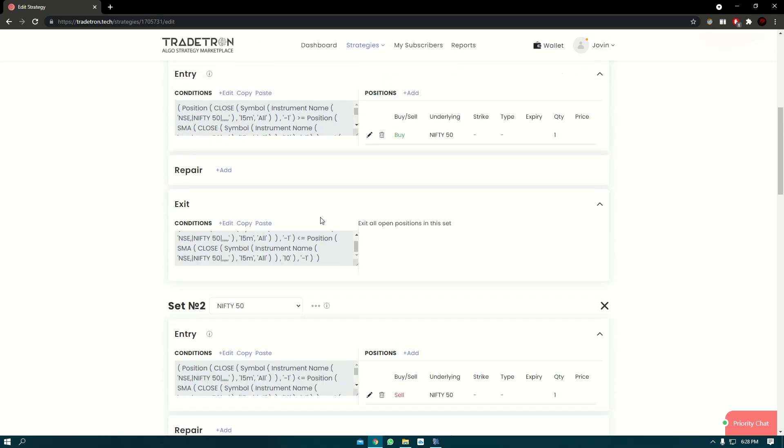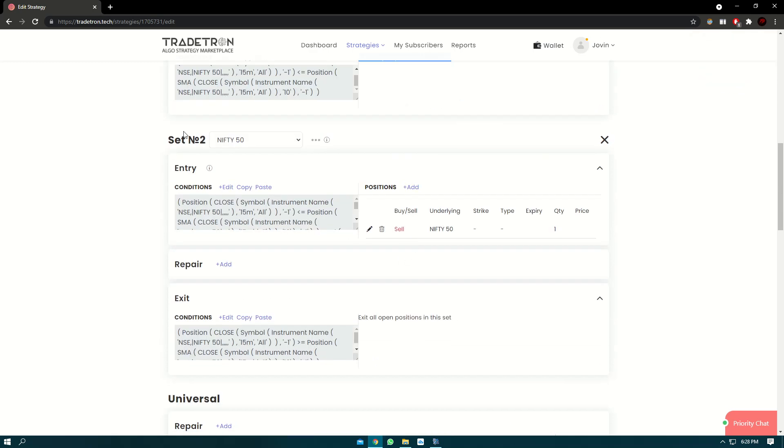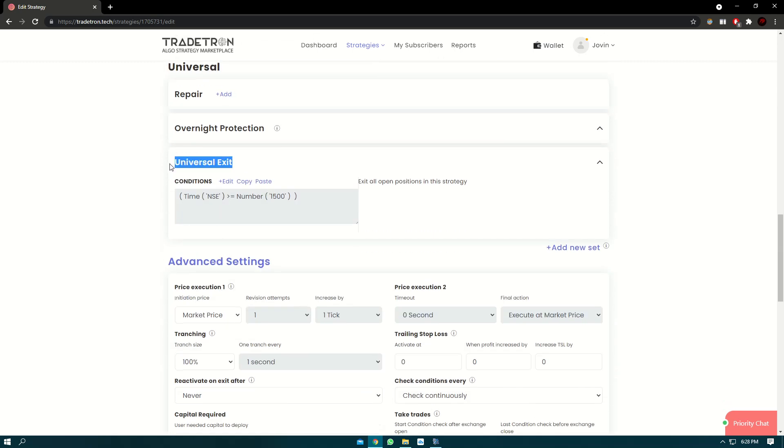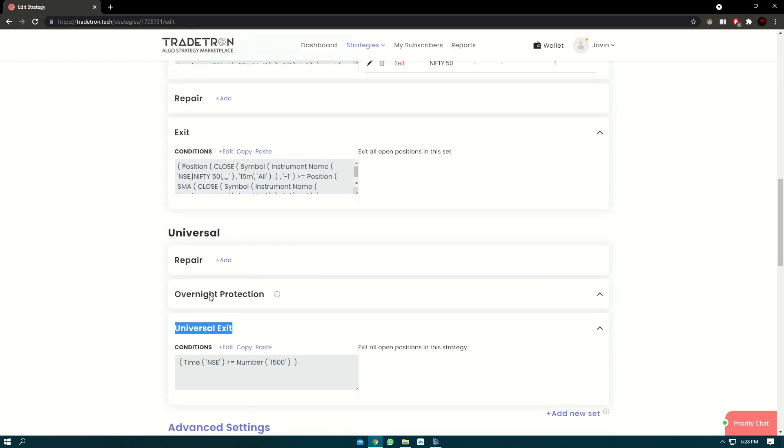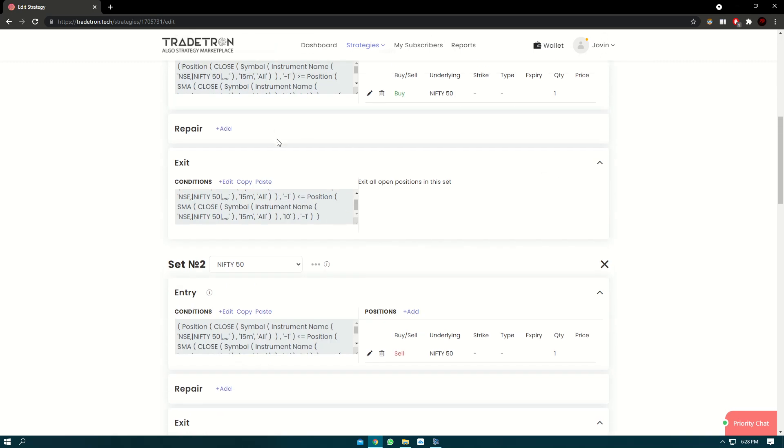Now you have noticed that each set has a settings. Now set exit will exit the position of this set itself. As it says, exit all the positions in this set. Similarly for set 2, the set exit will exit the positions taken in set 2 entry. But what universal exit does is, it'll exit the positions taken in the entire strategy.